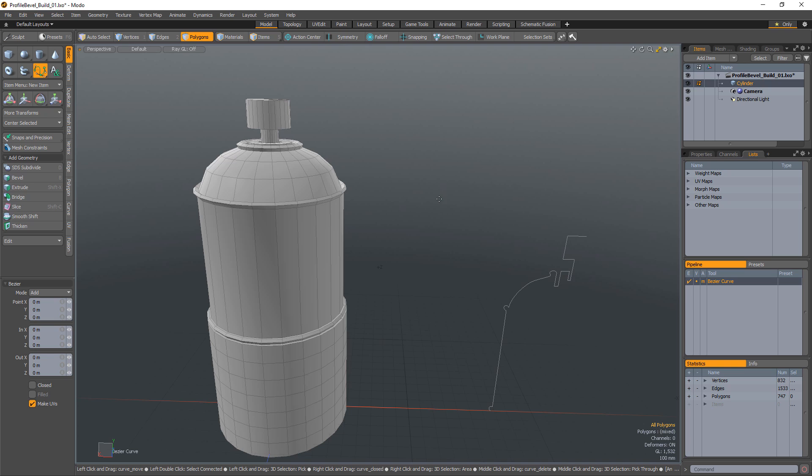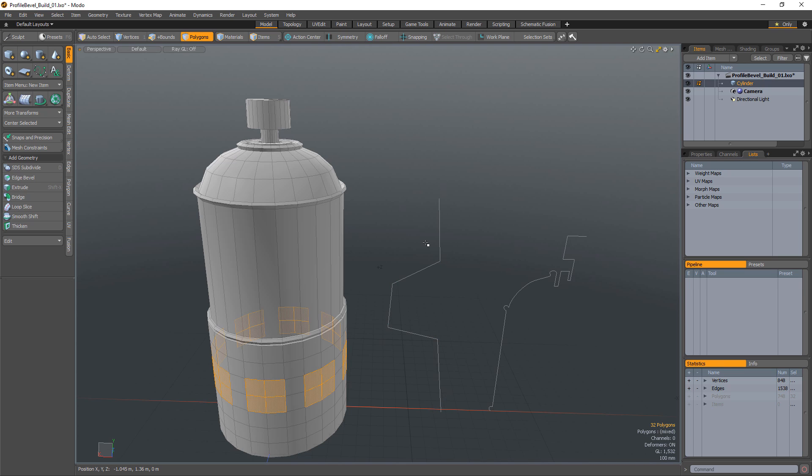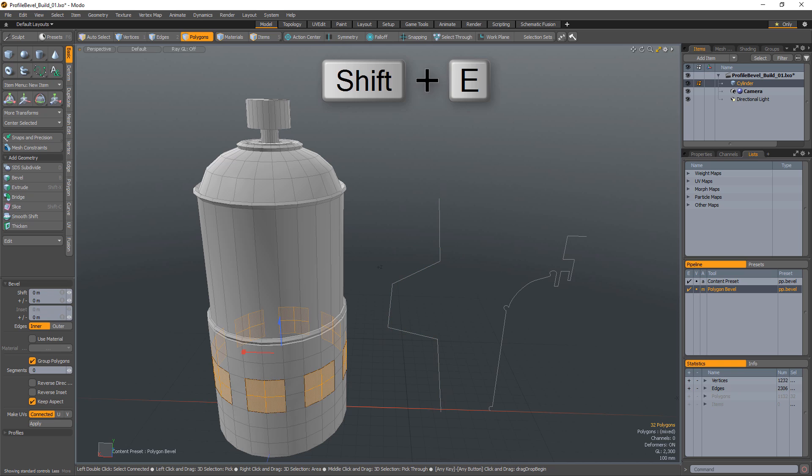Simply create a curve in the Z-axis, select the polygons you'd like to bevel along with the curve, and activate the tool using the pre-mapped shortcut key Shift-E.